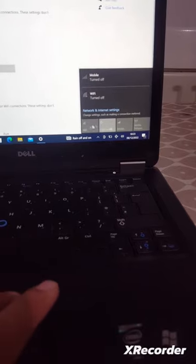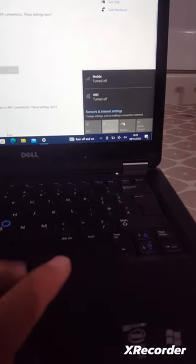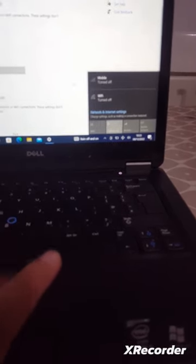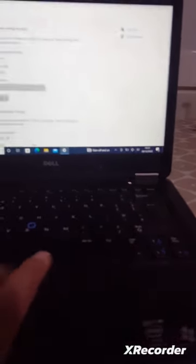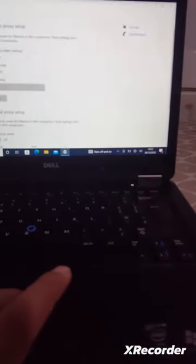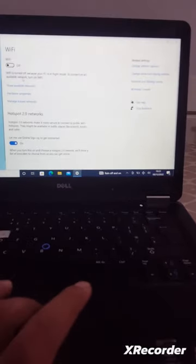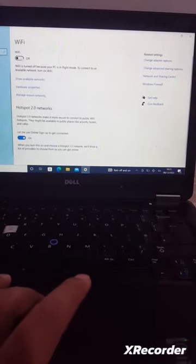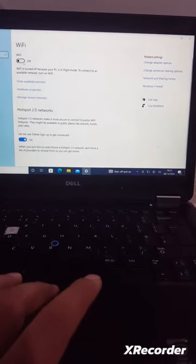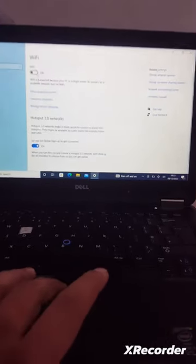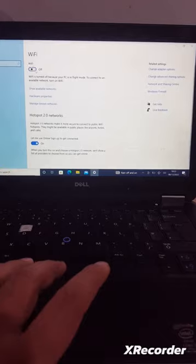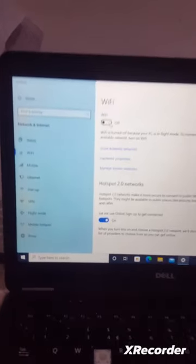The airplane mode is stuck on and if you try to reset from the taskbar, you are not able to change the status. Even if you try to access the Wi-Fi and the mobile network card, it's not switching on.